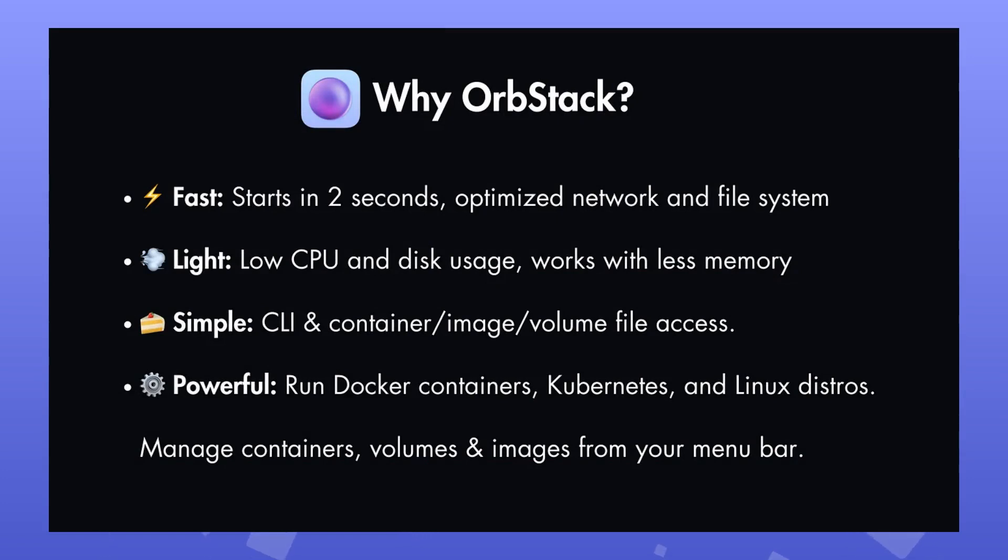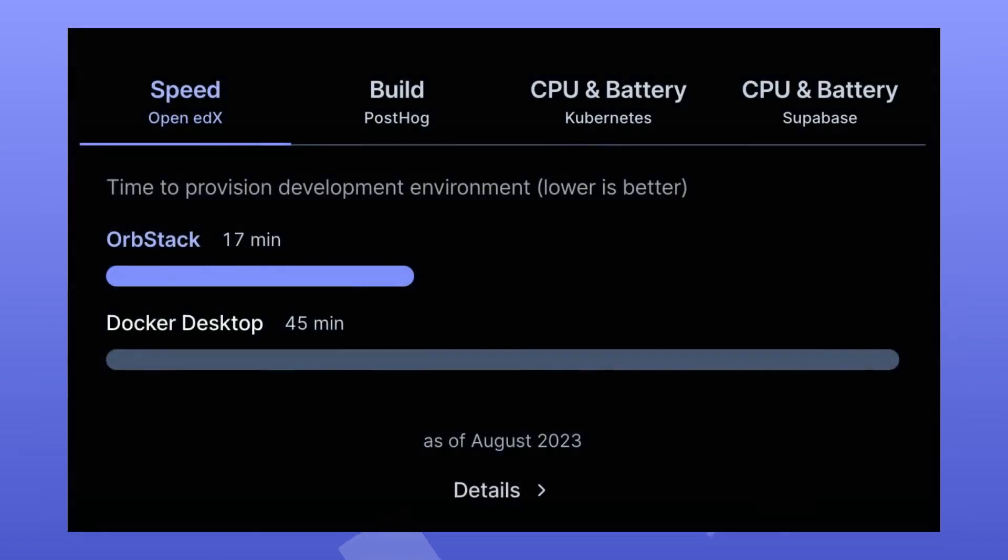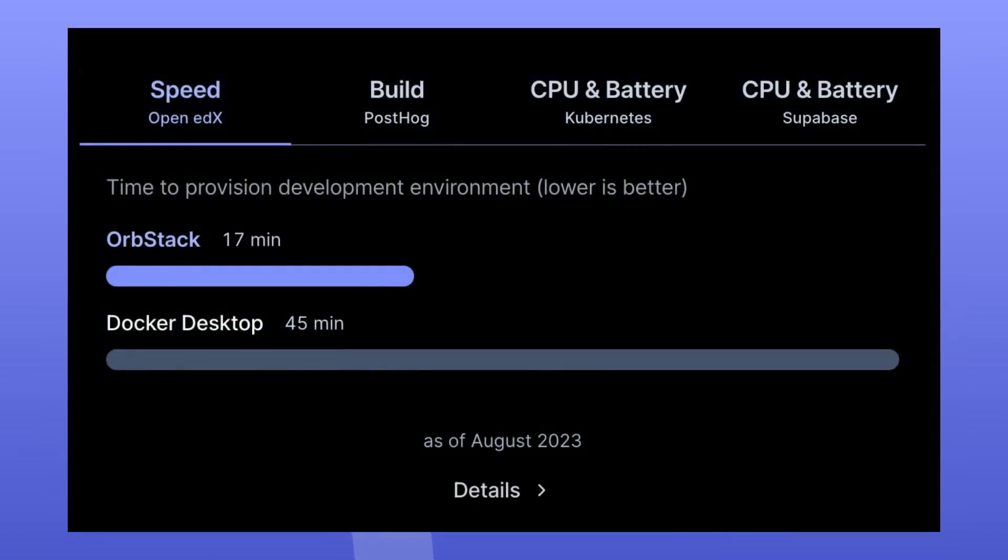There are several compelling reasons to use OrbStack, but the main ones are: Fast. It starts in two seconds, has an optimized network and file system, and fast x86 emulation.